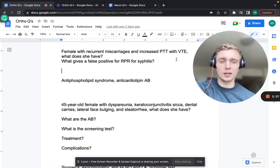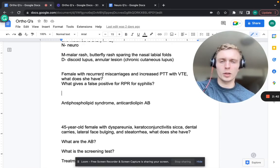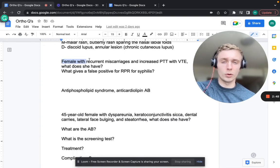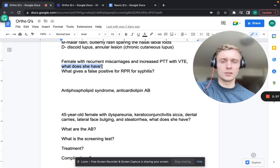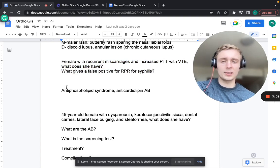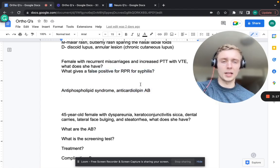Welcome back. This is a continuation of our practice questions for the orthopedics system. We'll pick up just after finishing SLE. A female with recurrent miscarriages, an increased PTT, and a VTE - what does she have? Recurrent miscarriages, increased PTT with a VTE, and also a false positive for RPR in syphilis - that's antiphospholipid syndrome, APS. The false positive for RPR is due to anticardiolipin antibodies, also found in that condition.